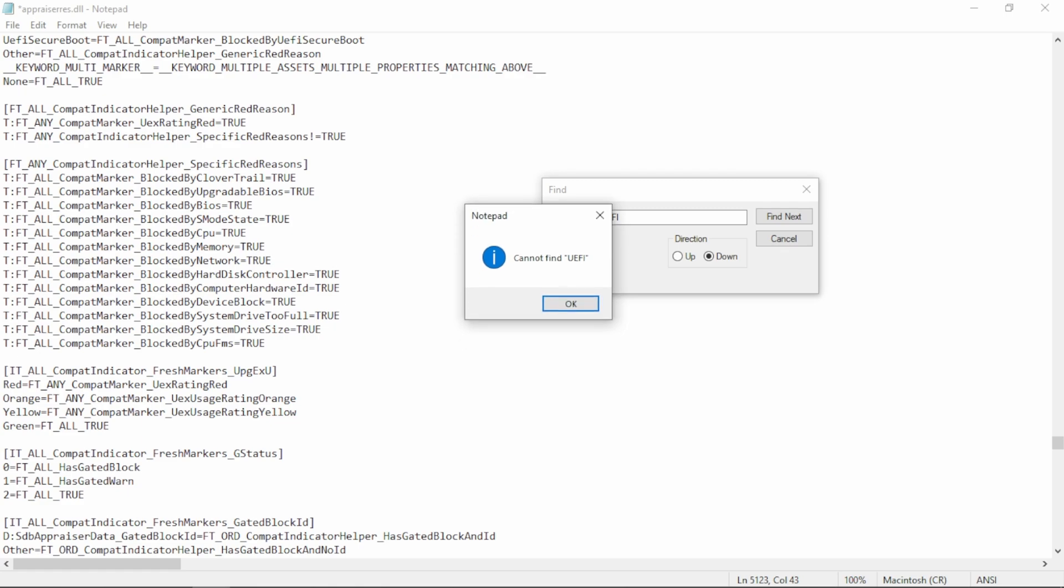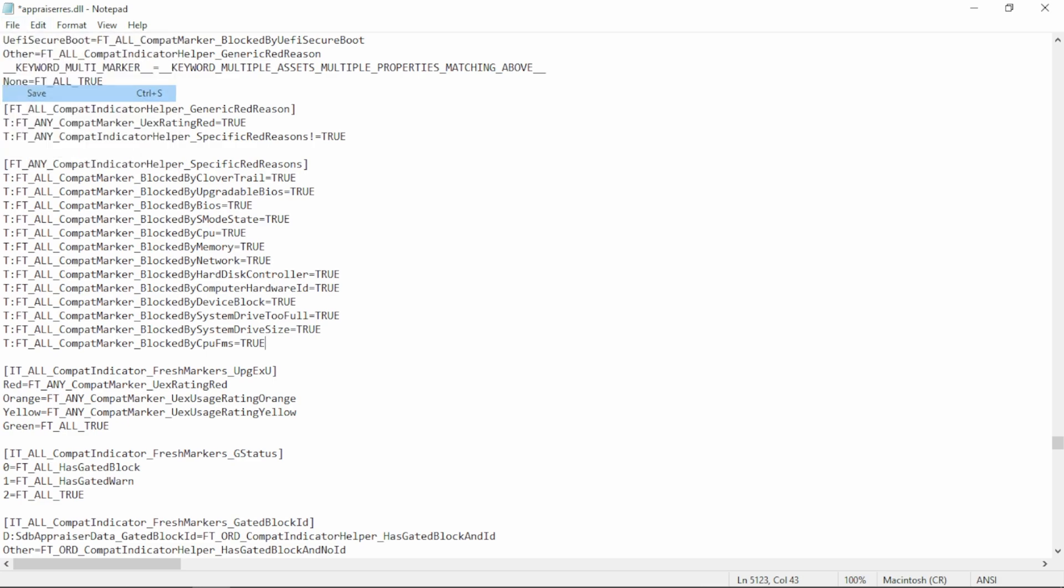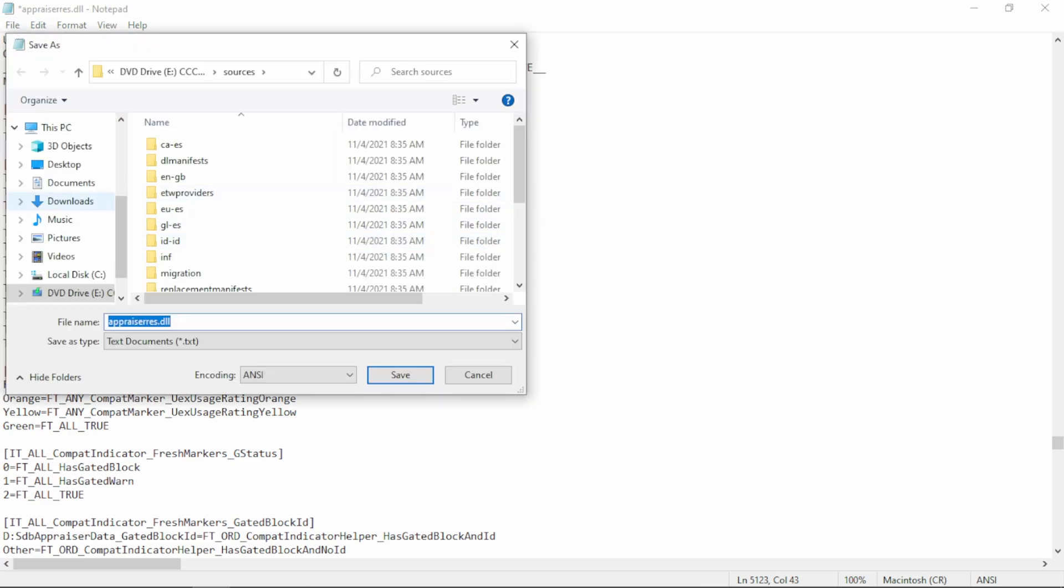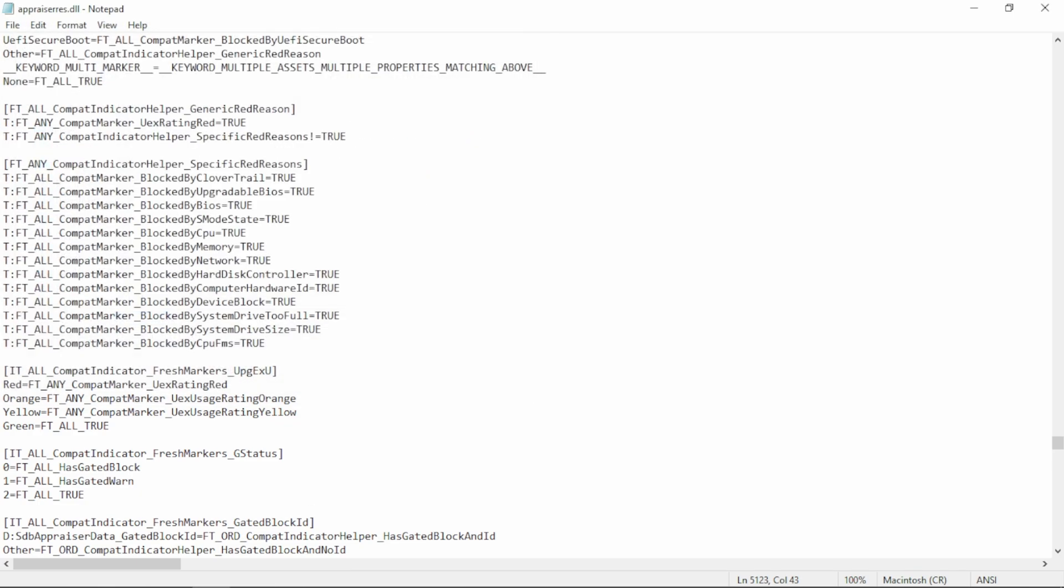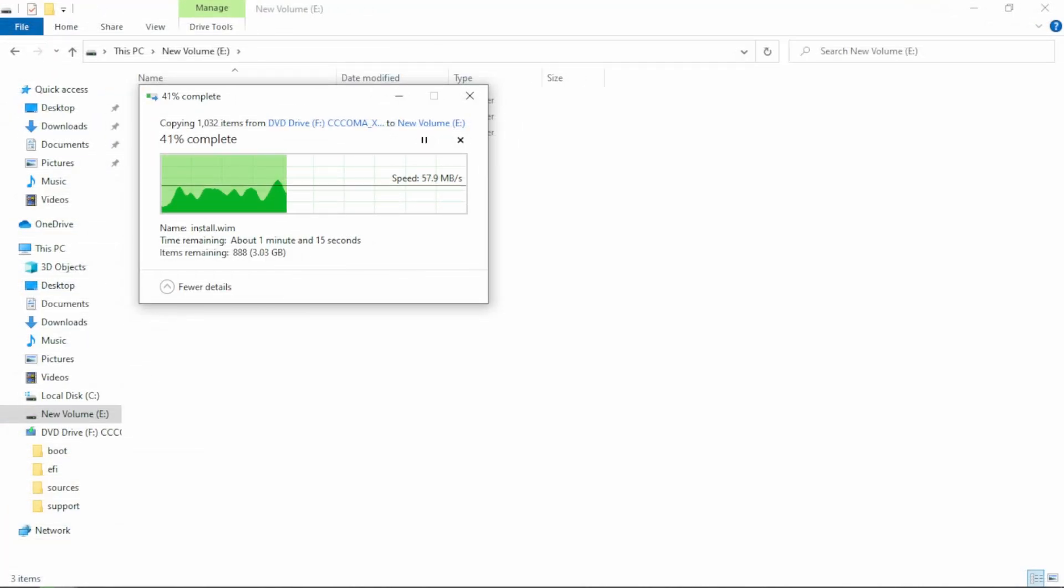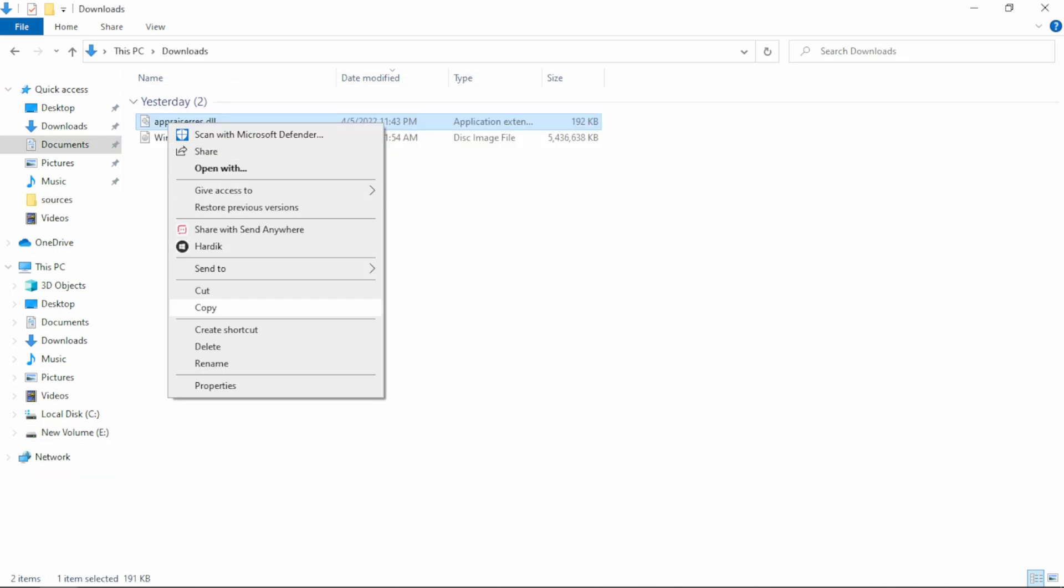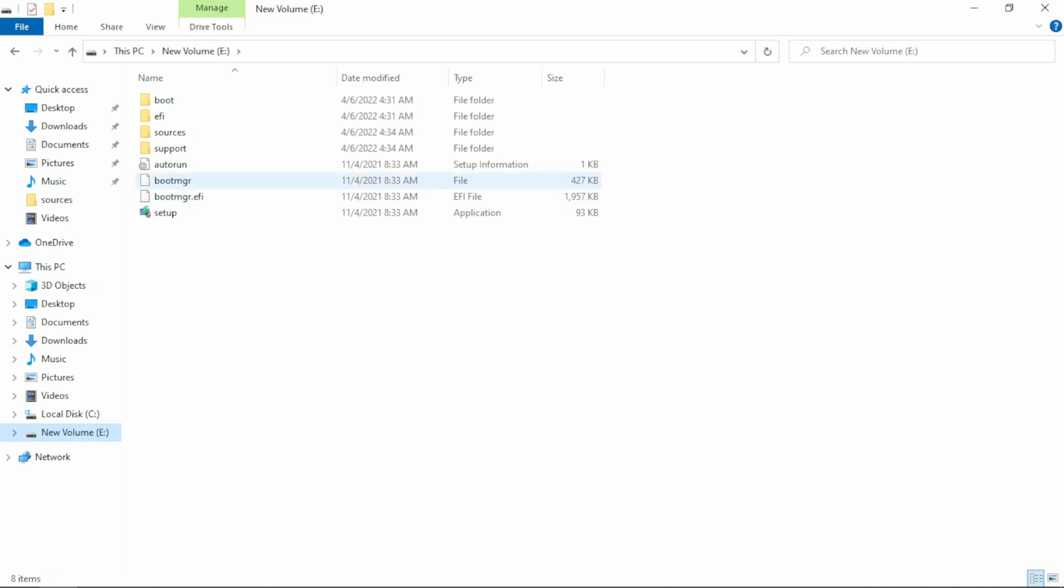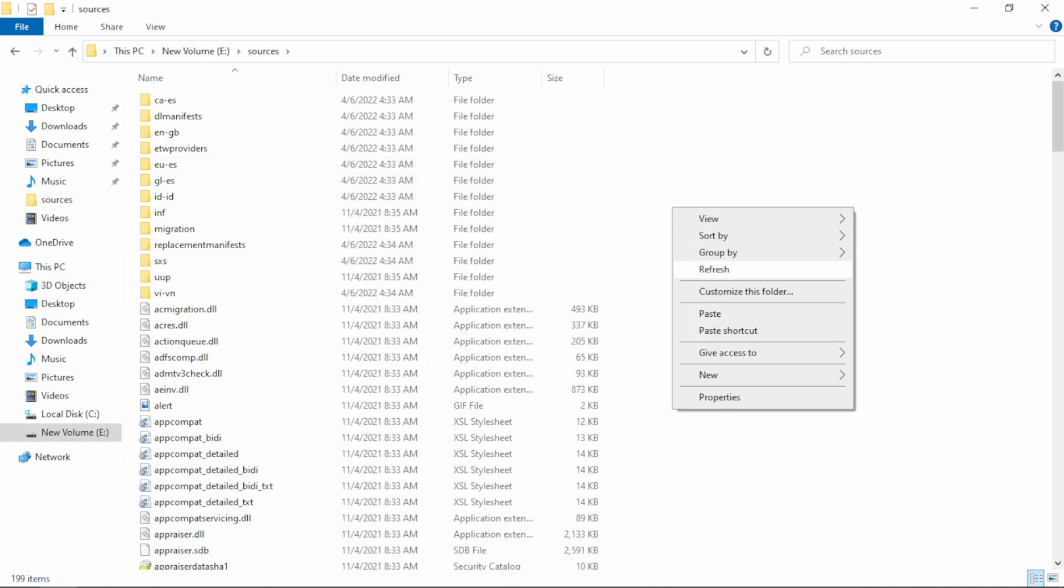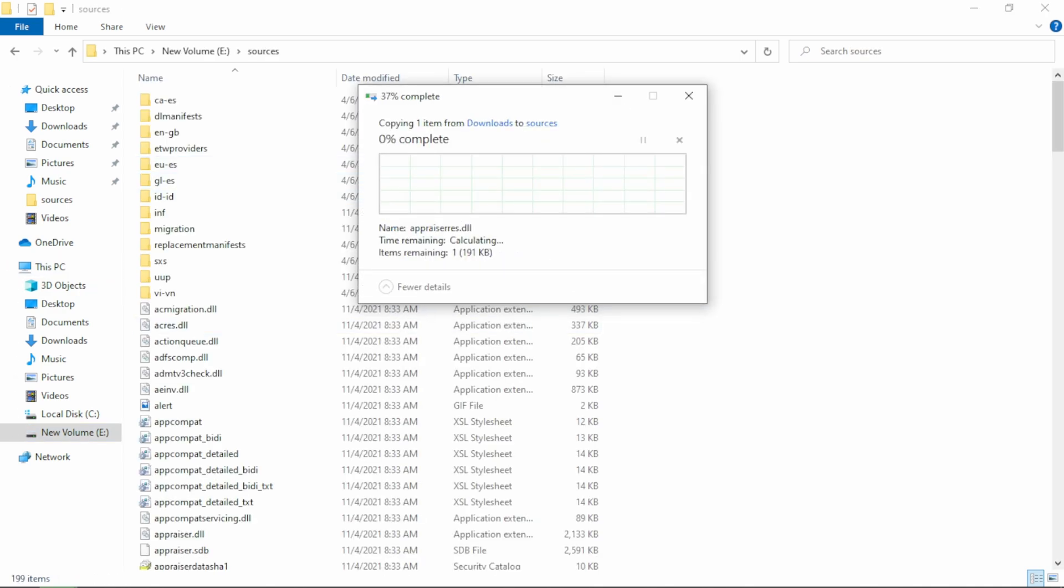After this is done, just save this file anywhere. Now copy all the files in the disk and paste it in any drive. Then copy that DLL file and paste that on same location. And select the Replace option.